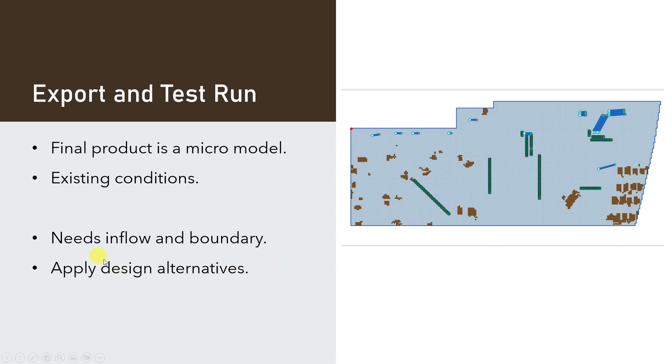Then we'll add inflow and a boundary, and another video will cover updating those design alternatives.